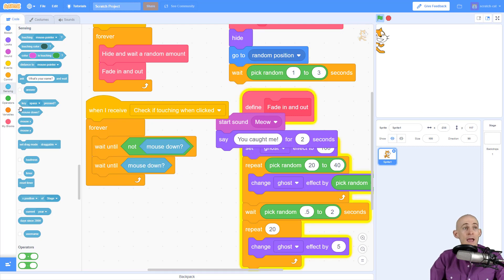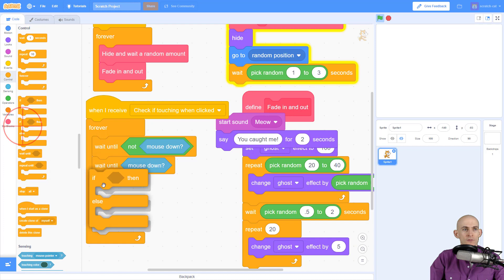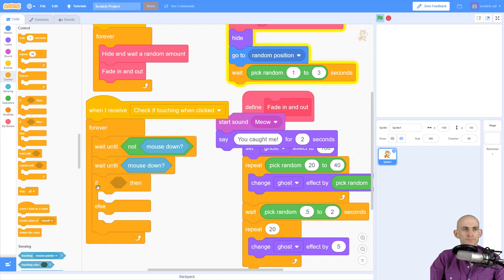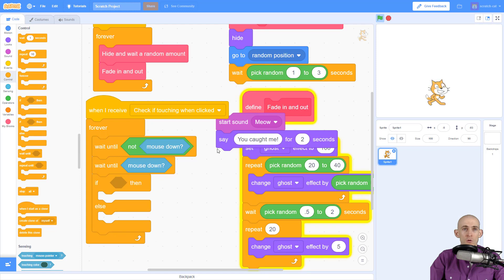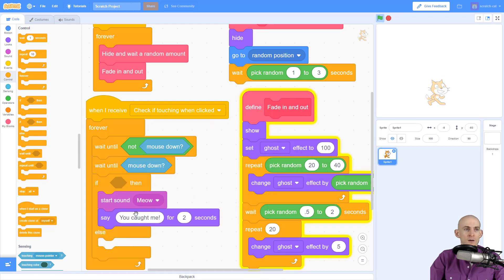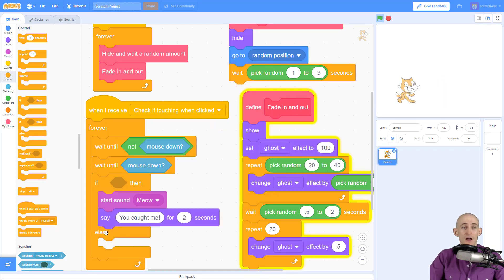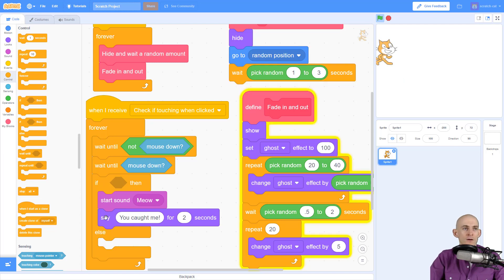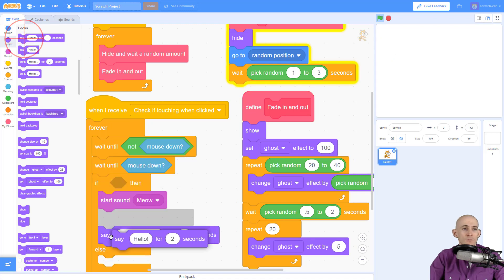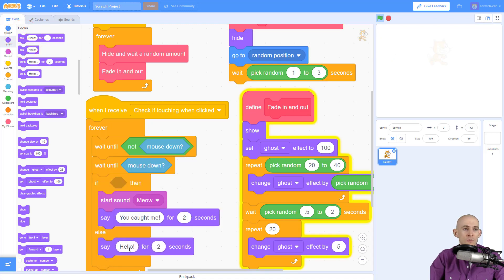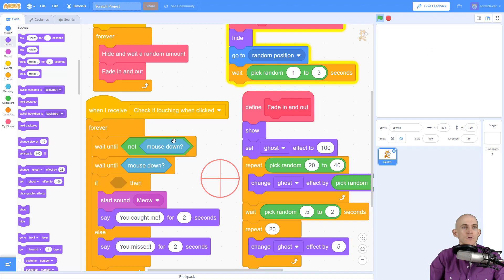And then after this, we're going to add in a conditional block, if else. So what we're going to check is if we are touching the sprite when the mouse is down, cool, then we're going to play a sound and say you caught me. Else, which is like saying otherwise, if you're not touching the sprite, then we're going to say you missed or make a sound or whatever.